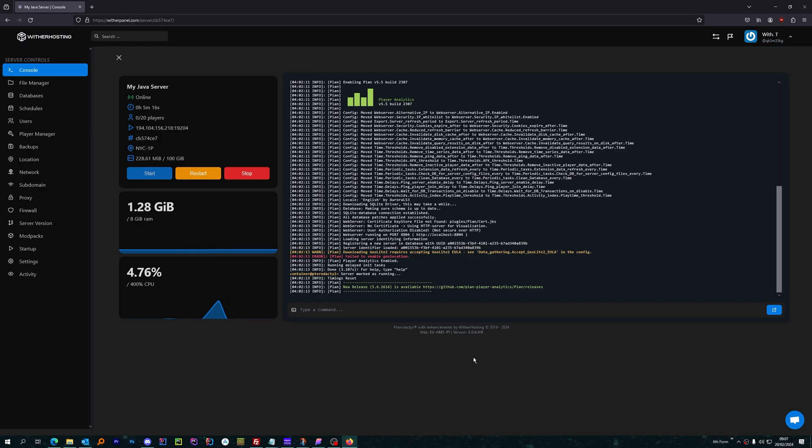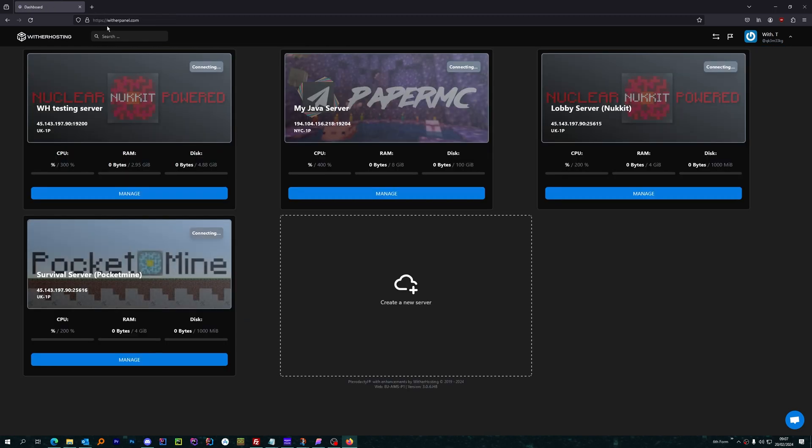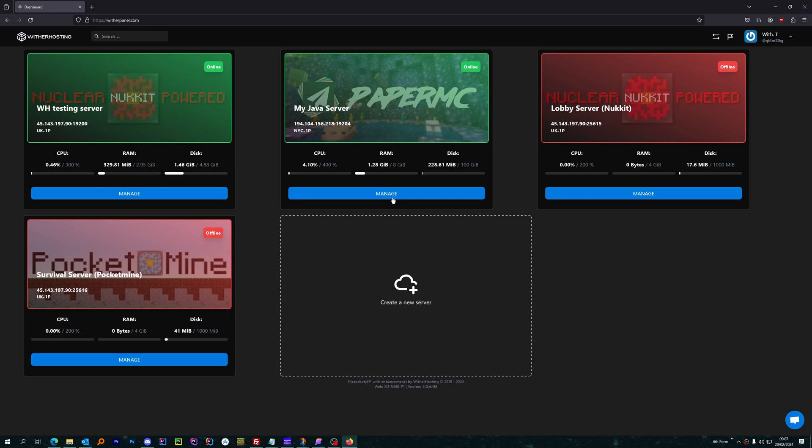Hello there, in this video I will show you how to change the location of your server on Wither hosting. First of all, go to witherpanel.com and click manage on the server you want to change the location of.